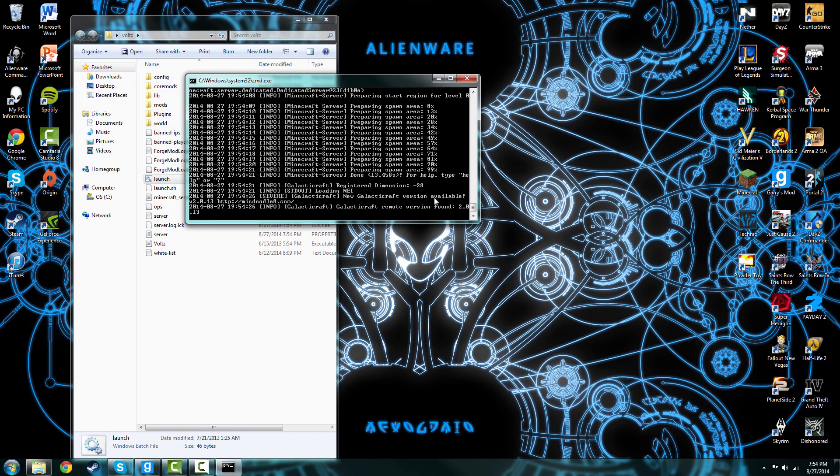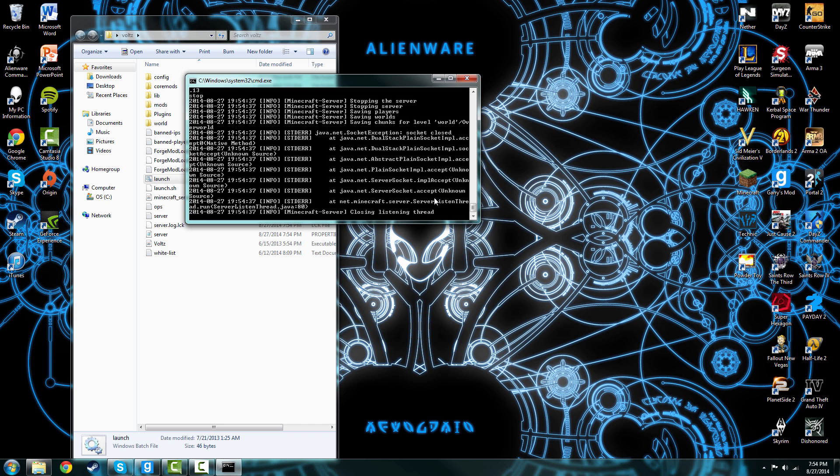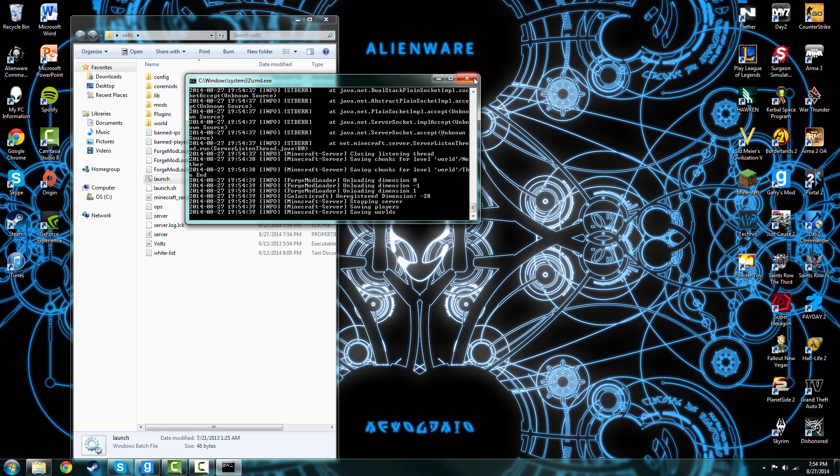Now it's basically running. See, you can type whatever. Now I'm just going to type in stop, and that's about it. That's how you stop your server and how to op people.